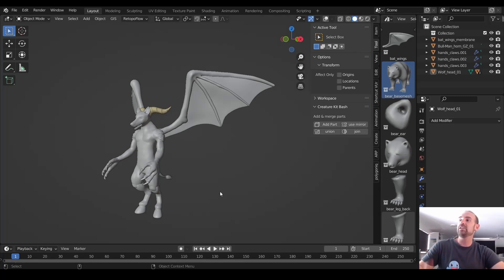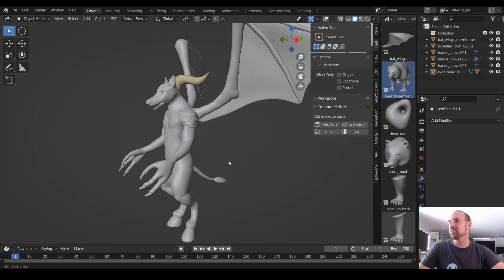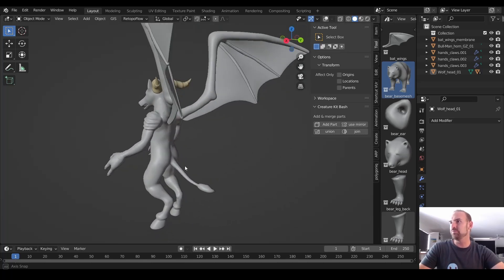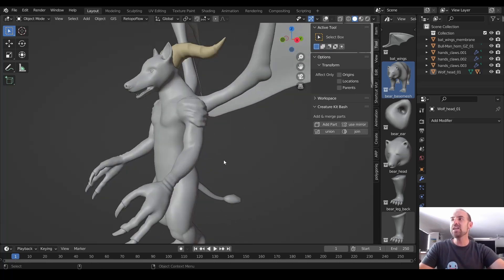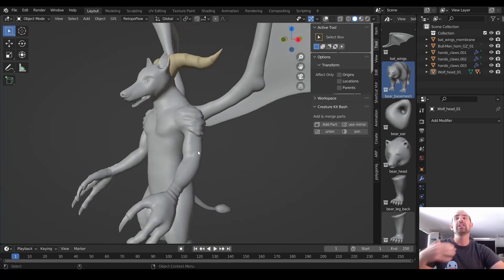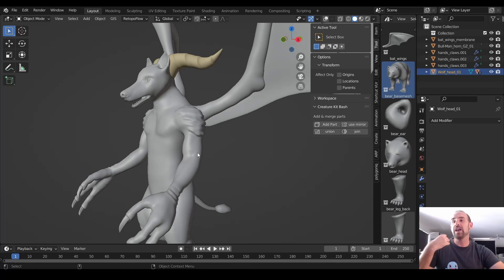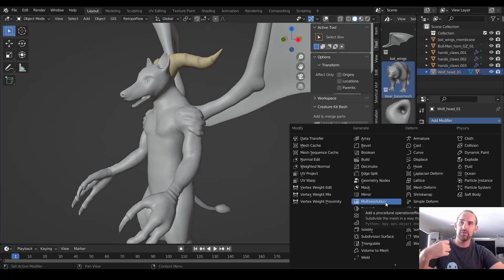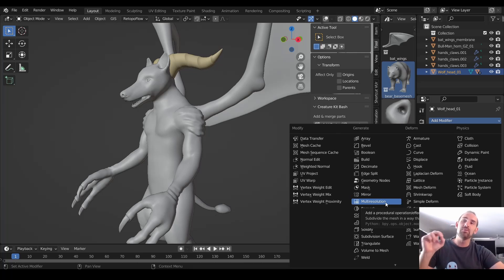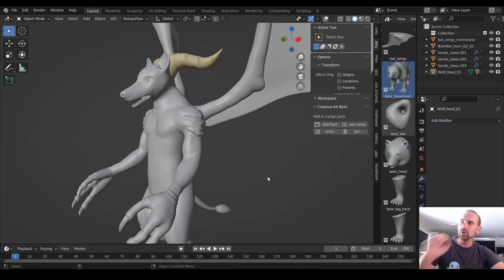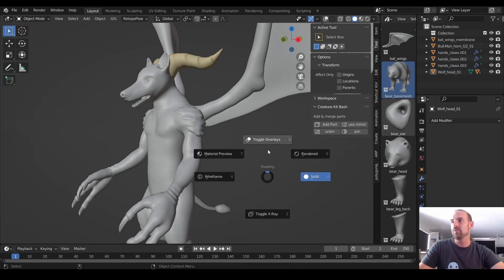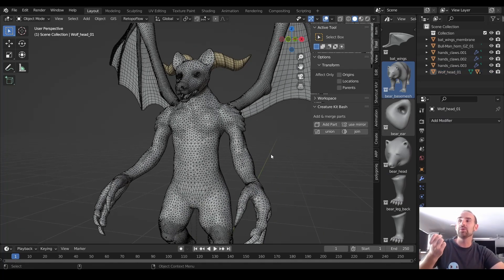So let's say you've got a nice creature here, some sort of wolf-demon hybrid thing, and you're ready to start adding some additional details to it. Generally speaking, if you want to add lots of details to your sculpts, you would want to use the multi-resolution modifier. This allows you to go to very high levels of detail in your sculpts. However, the multi-resolution modifier is specifically designed to work with quad topology, and unfortunately our character here at the moment isn't.